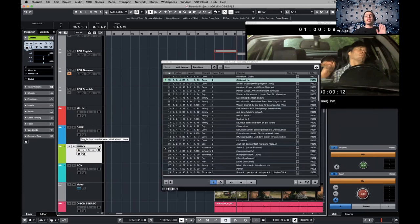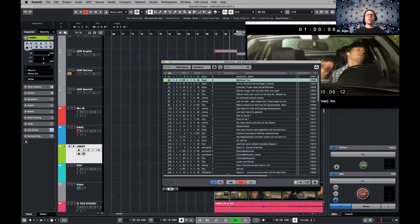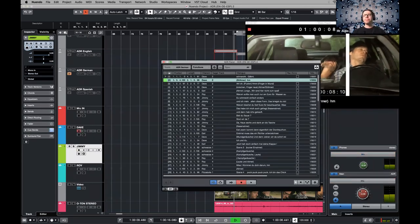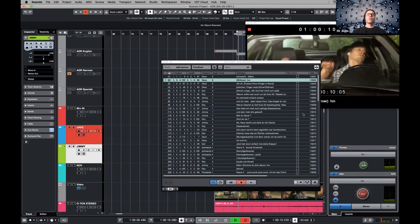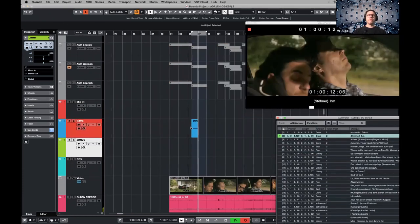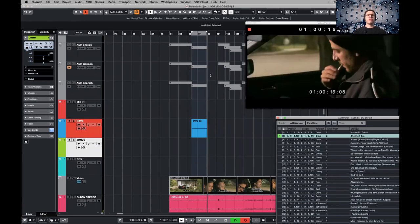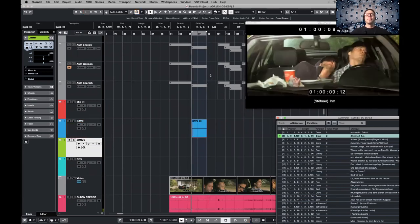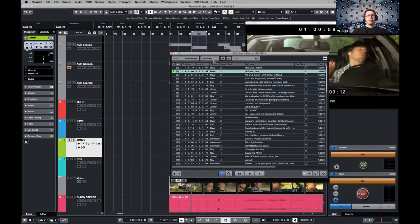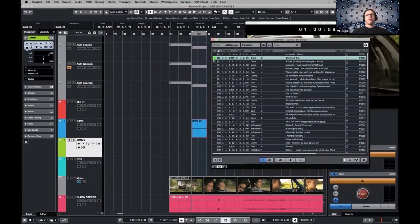Even if it's not record enabled, I'm just going to select this and start recording. You can see it started recording right there and it will stop right within the marker. Then you can do that with all the dialogue lines. Of course, you can re-record it multiple times and there will be lanes, and then you can select the best takes.